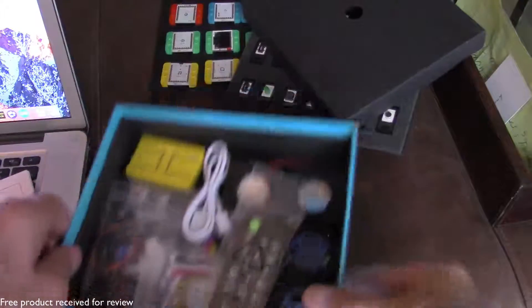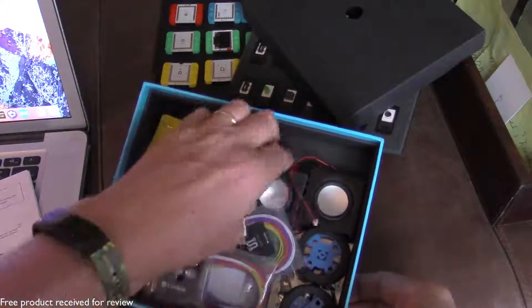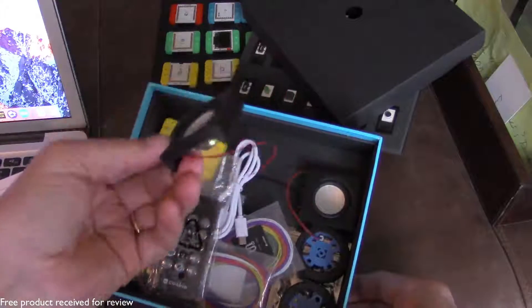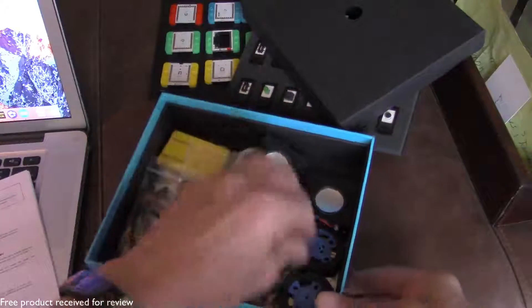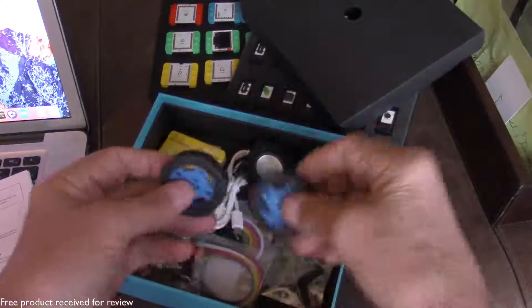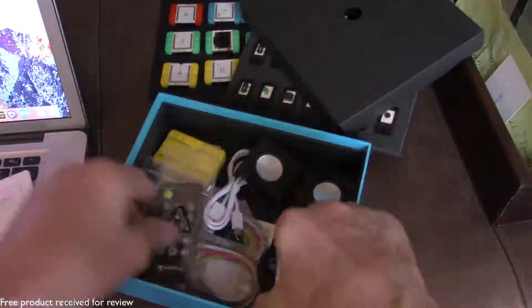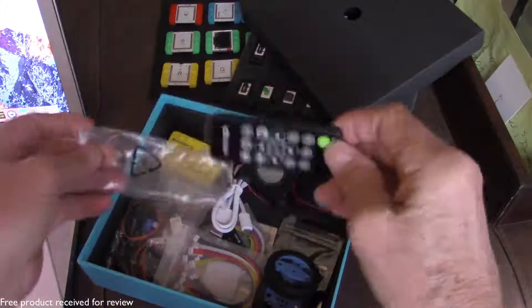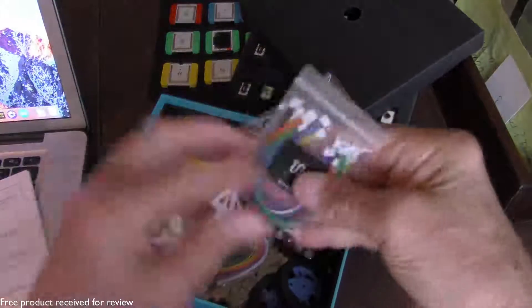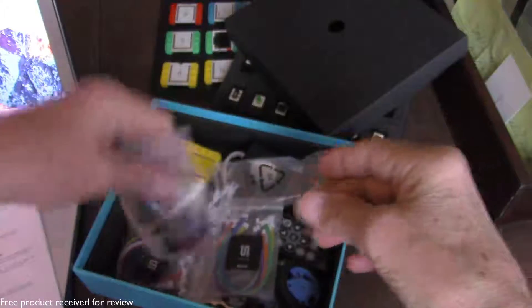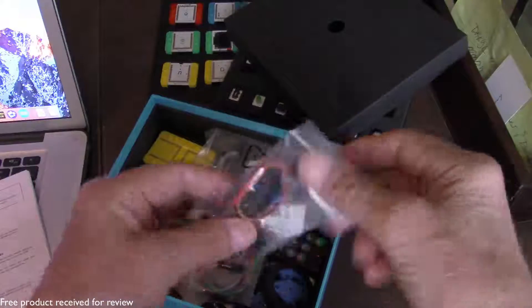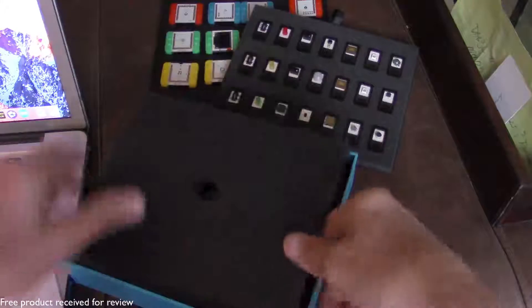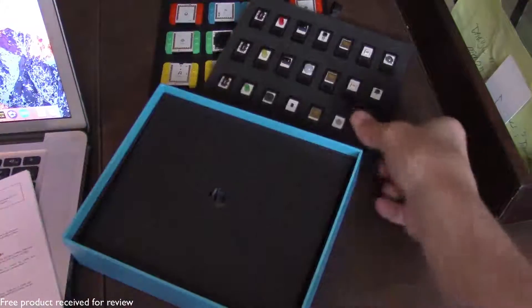And then down below we have lots of other goodies including you've got a couple of speakers here so you could actually make a little mp3 player. A couple wheels if you want to make a little car or some sort of a cart. You've got an infrared remote control. All sorts of connector cables and everything you need to just go crazy here. You've got a couple of motors and all these parts are going to enable you to make some really cool little projects.